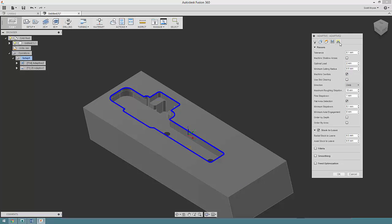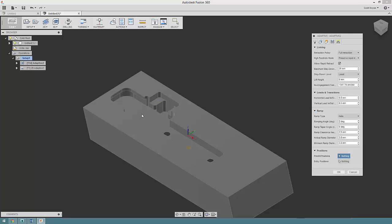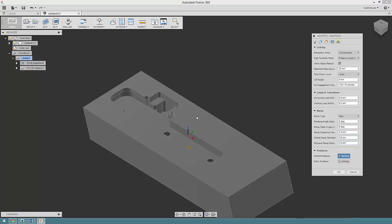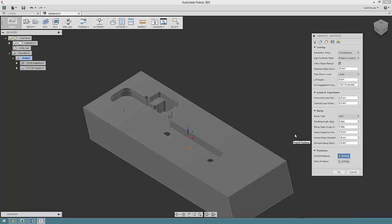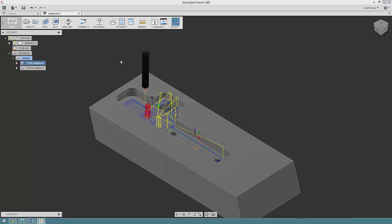You may find sometimes with larger tools in smaller pockets that you have to adjust the helical ramp diameter to give it a chance to actually generate the ramp in toolpath, or change it to a different ramp type. So the end result is a 3D adaptive toolpath that clears out all of the stock.